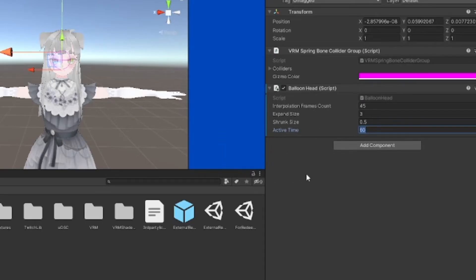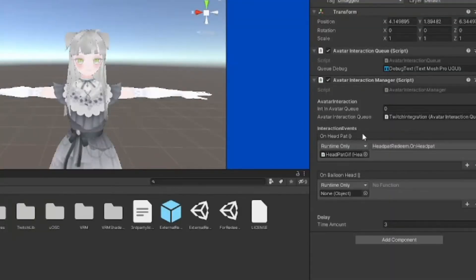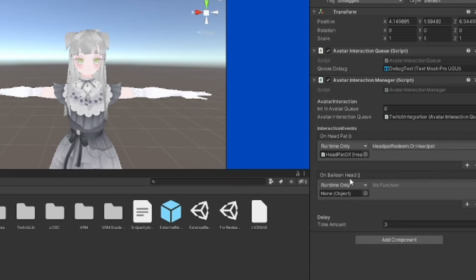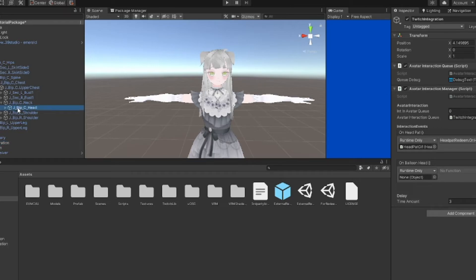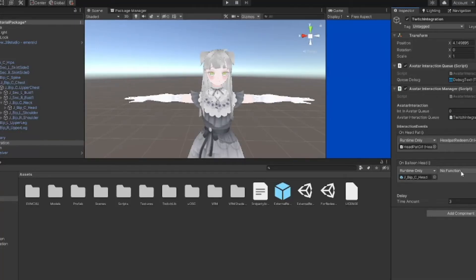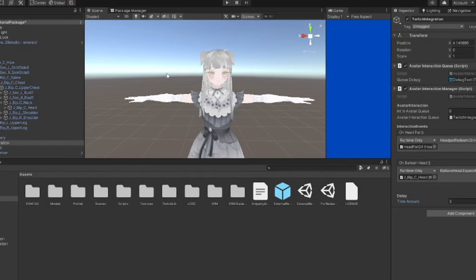Click on the Twitch Integration game object. You'll see that I have something happening with the head pat already. When head pat is called, the head pat GIF activates. When balloon head is called, we want the balloon head script to activate. What we're going to do is click on the head game object, hold it, and drag it here into this spot where it has the drop down menu. Click that, scroll down to balloon head, and find the expand head function. That's how you set up the balloon head and head pat.